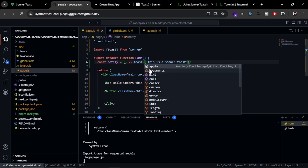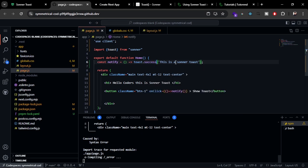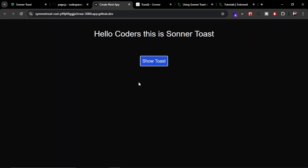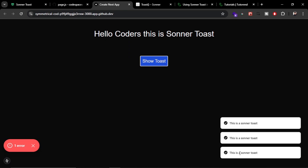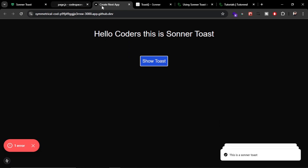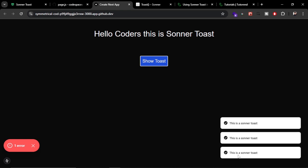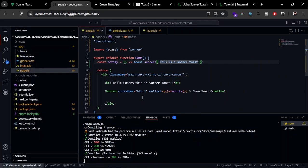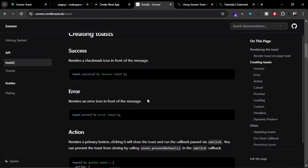Let's try to use this success. You can just add dot success here, and it is going to show the success message. As you can see here, we get the tick mark here and the success message. But currently we are seeing only the black and white text and colors.